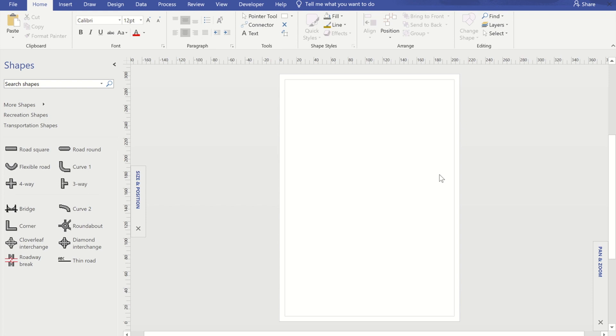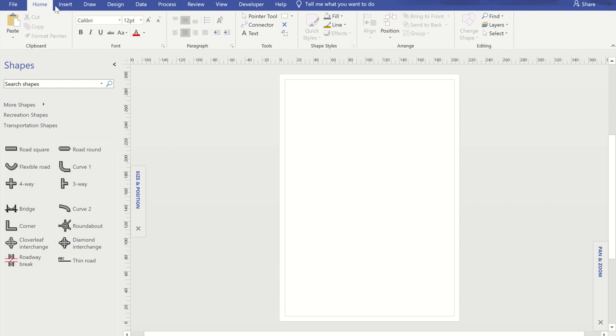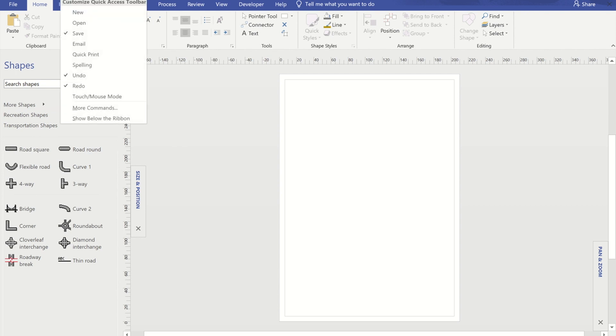So the first tip is if you want to add multiple of the same shape rather than having to drag the individual shapes on, maybe add the stamp tool to your quick access toolbar. So the way that I did that was to go to the drop down arrow at the end of the quick access toolbar.